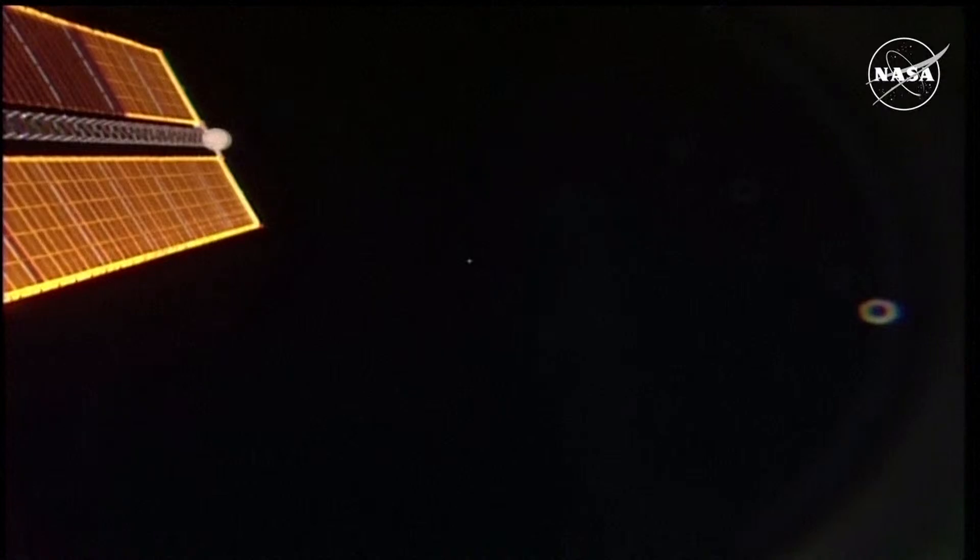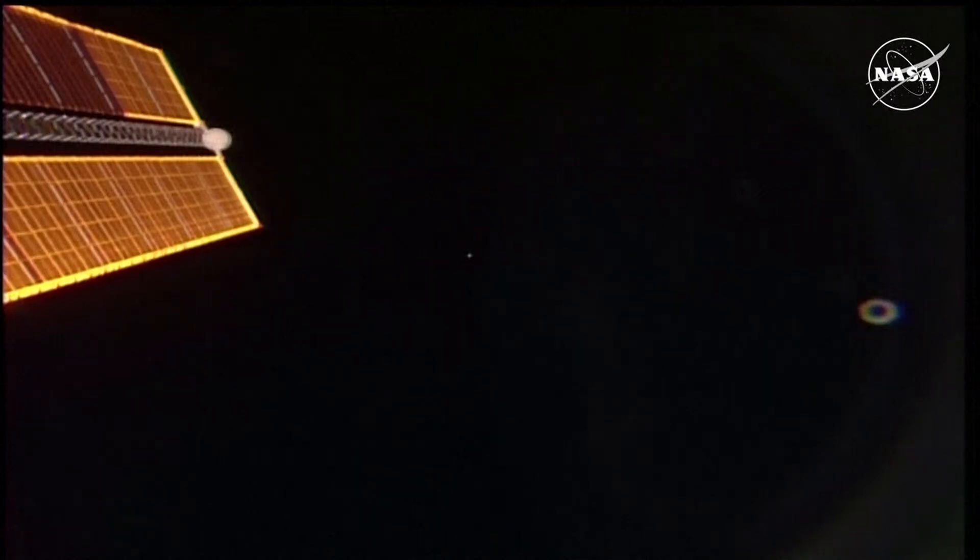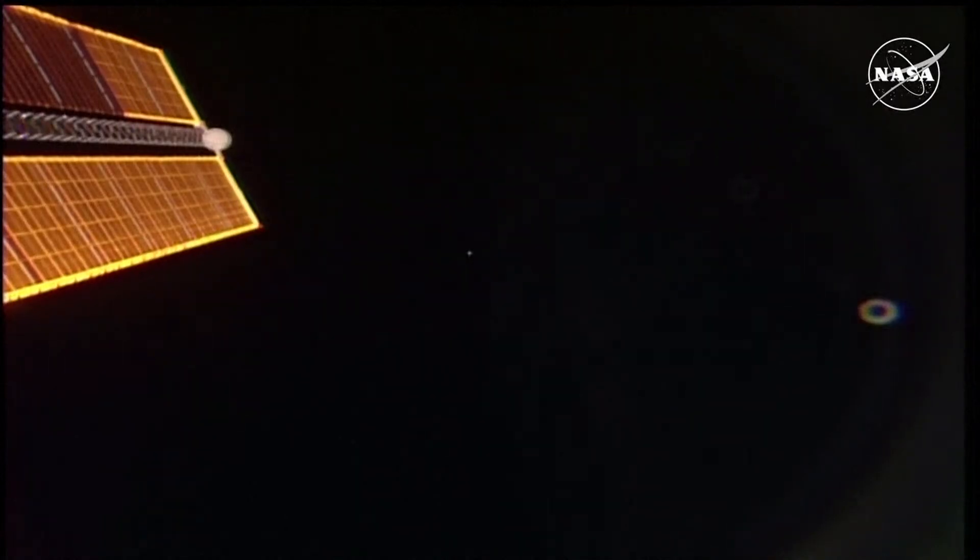So with that, we're going to call it a day here in the space station flight control room. Turn it back to you guys in the White flight control room down the hall. All right, thank you very much, Rob.